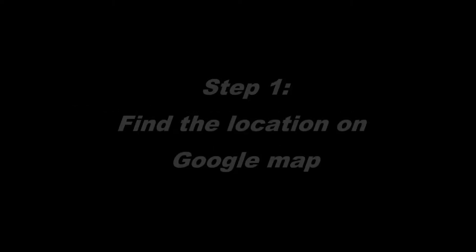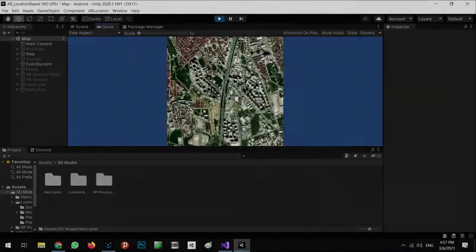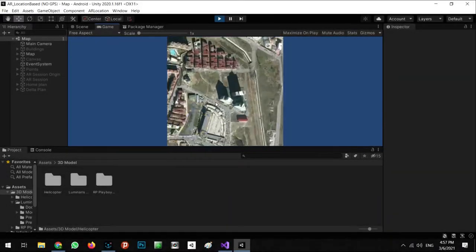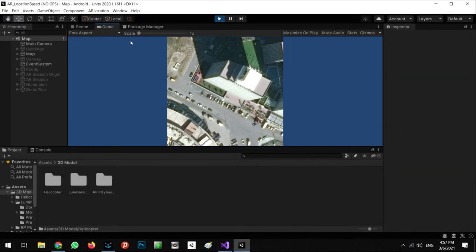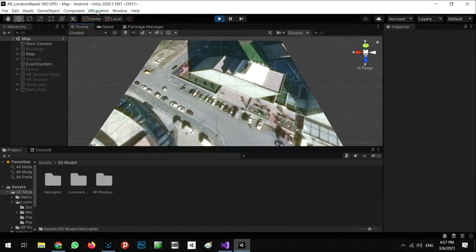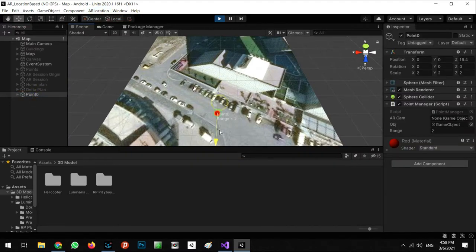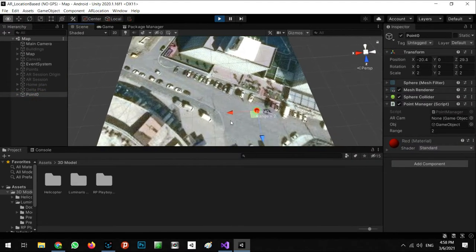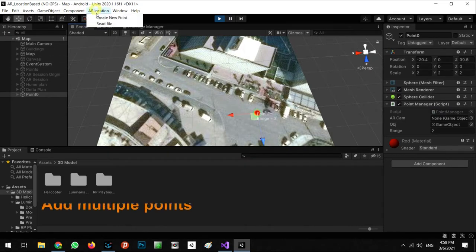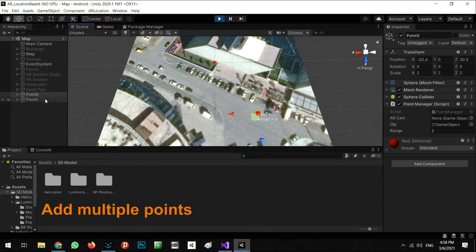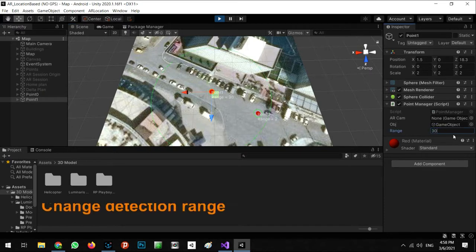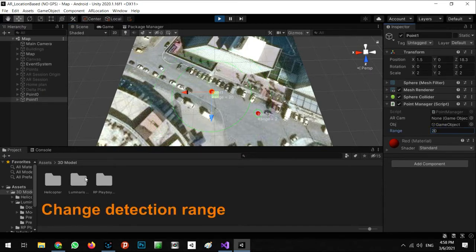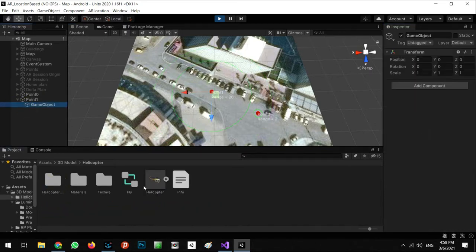In this test, we want to use Google Maps as a reference for our positioning system. First, we're going to the position where we want to show the objects in the real place, then create a new point and place it at that position. We change the range to a default number.